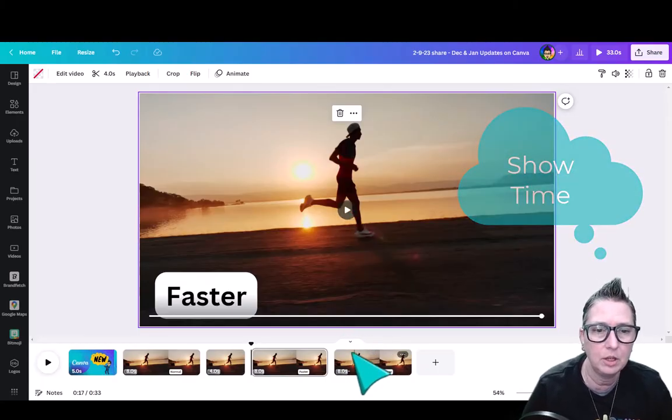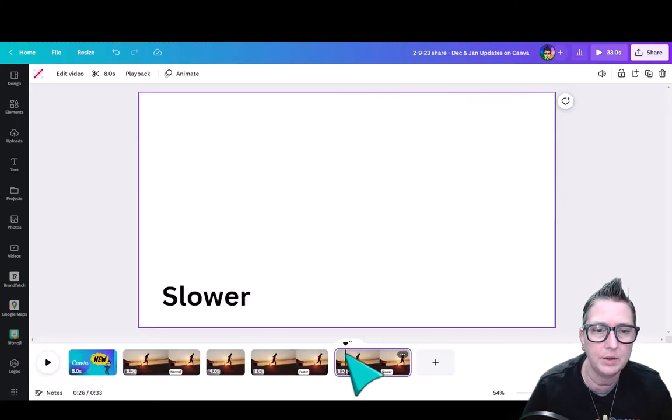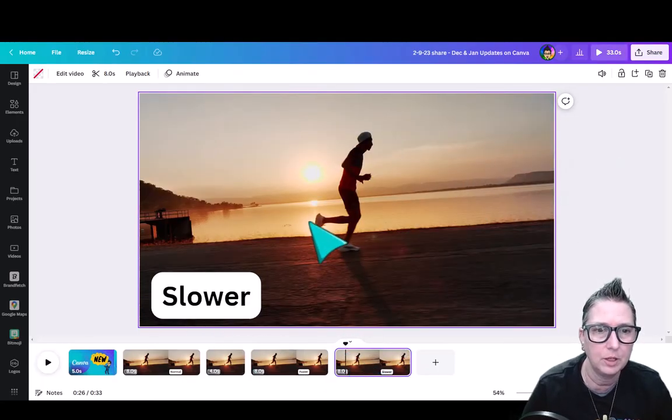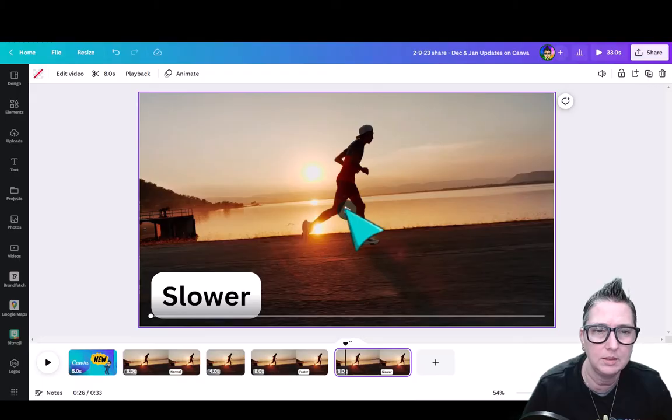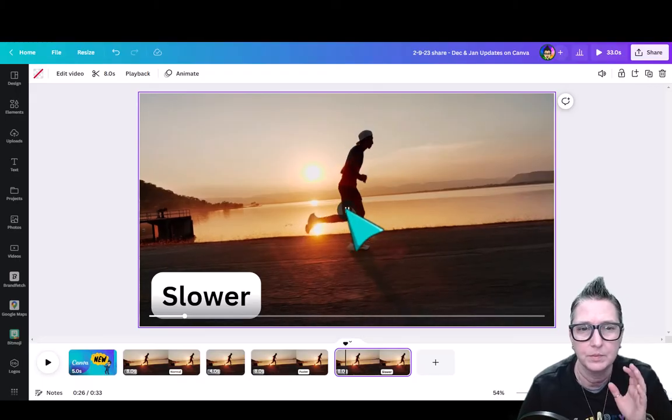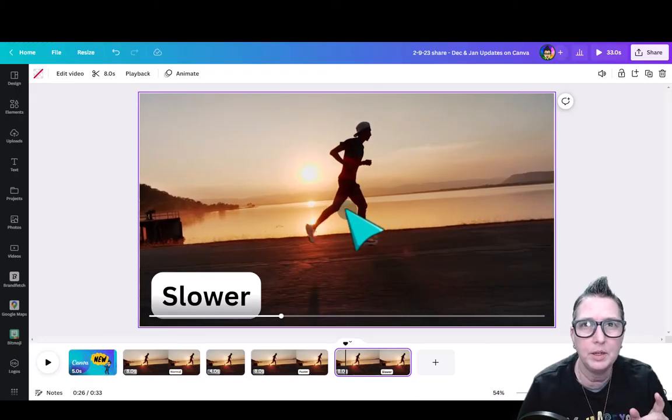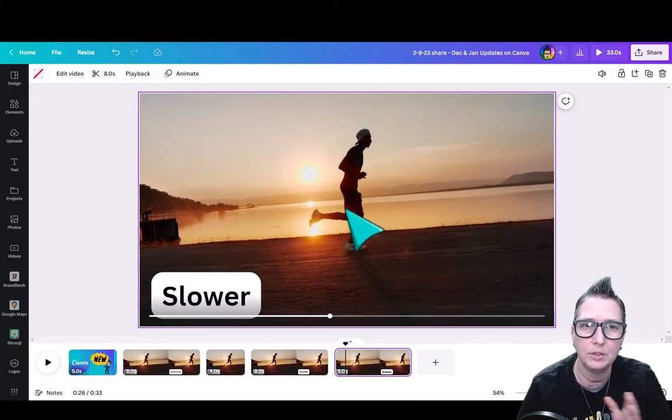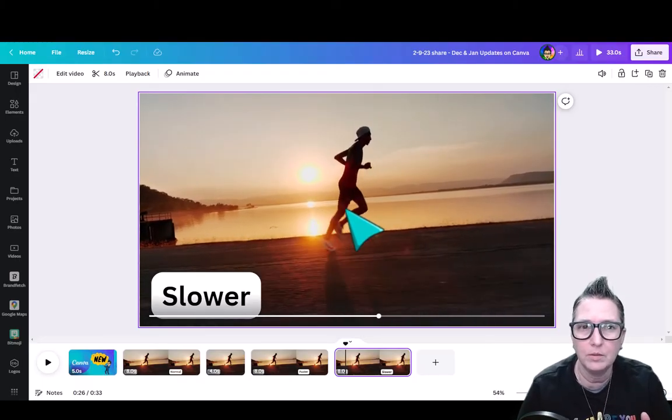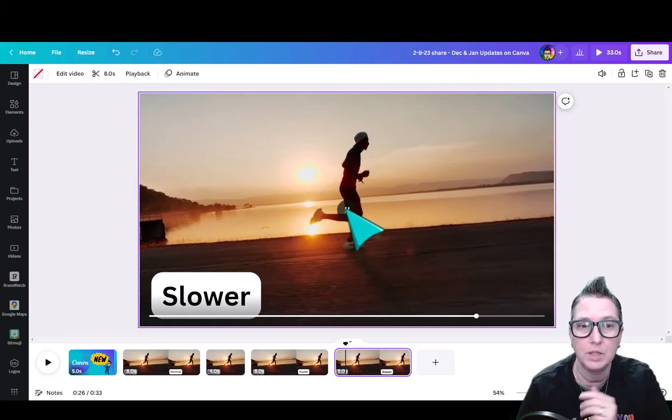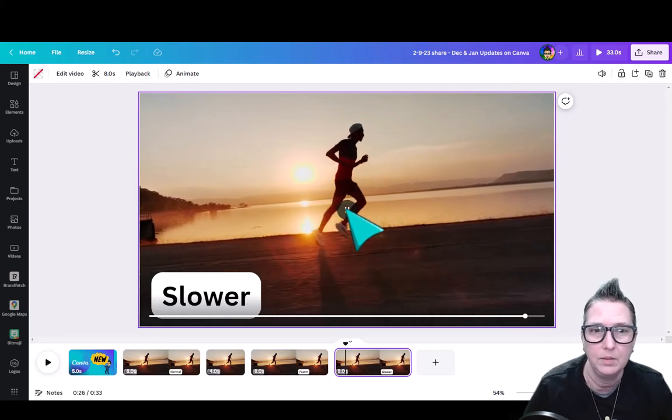So I can also go over here to the one that is slowing it down. So if we go slower, that same video, I've slowed it down. So incrementally, you can go down to a quarter of the speed all the way up to two times the speed.